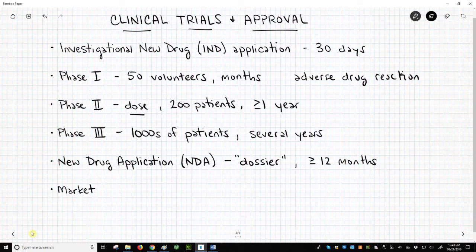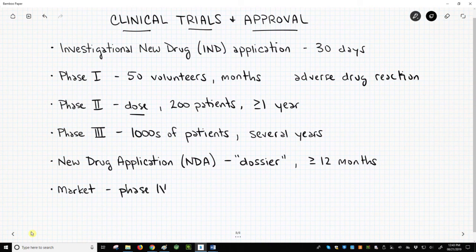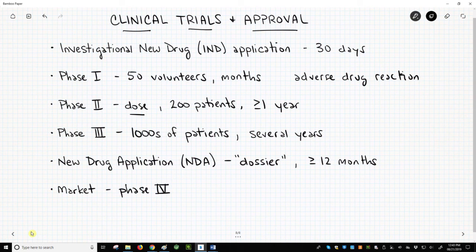If the NDA is approved, the sponsoring drug company will almost immediately start marketing the drug. Although approved, a drug is still monitored for safety concerns. These post-market studies are often called Phase IV studies. If a drug is found to have previously unknown safety concerns, different actions are possible: the FDA could require modification of the prescribing information, severe problems might require a boxed warning or black box warning on the drug's packaging, and in rare instances the drug's approval status may be revoked and the drug withdrawn from the market.